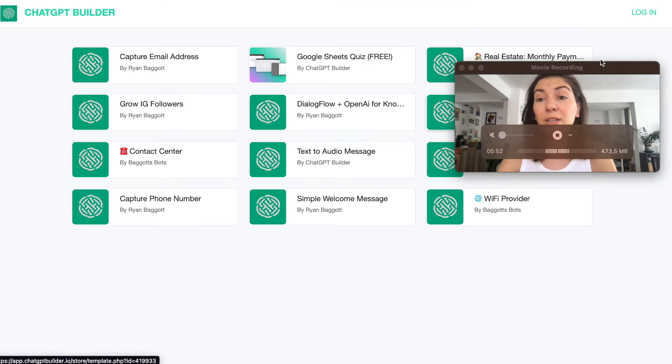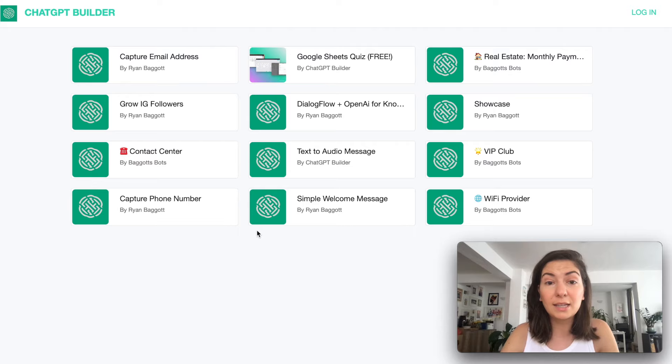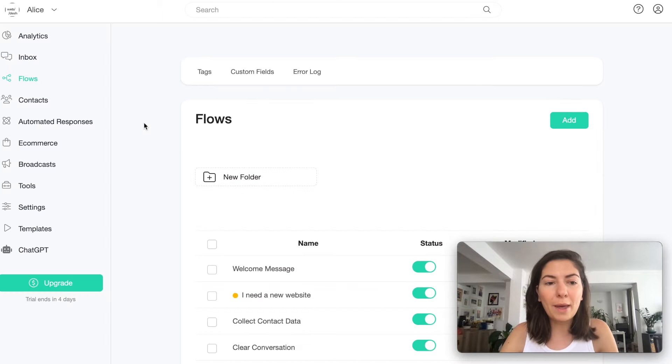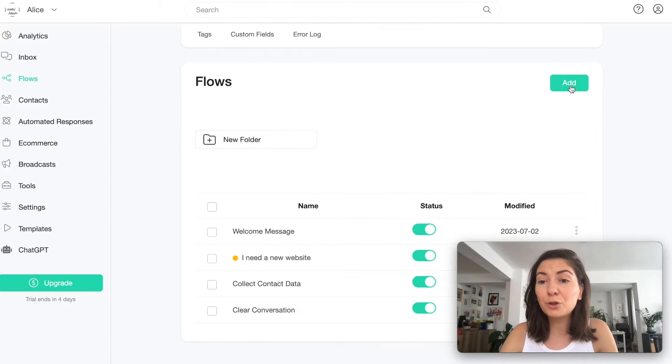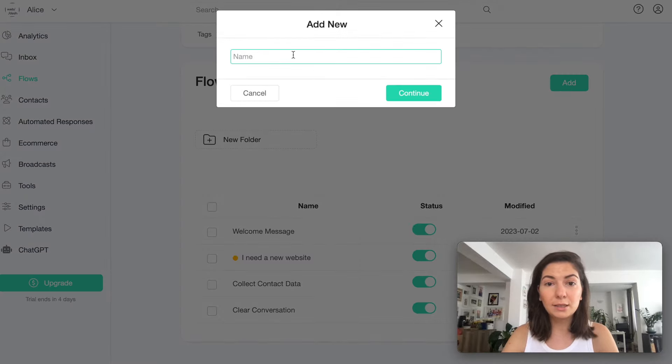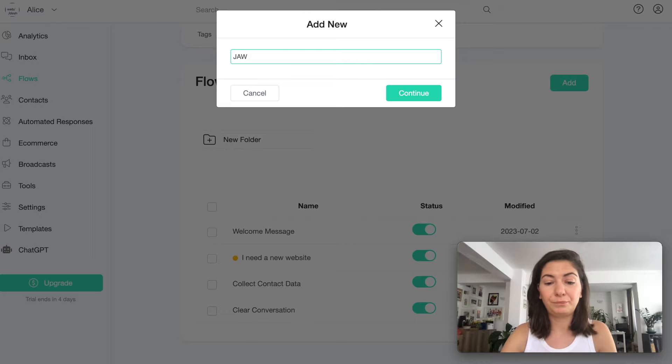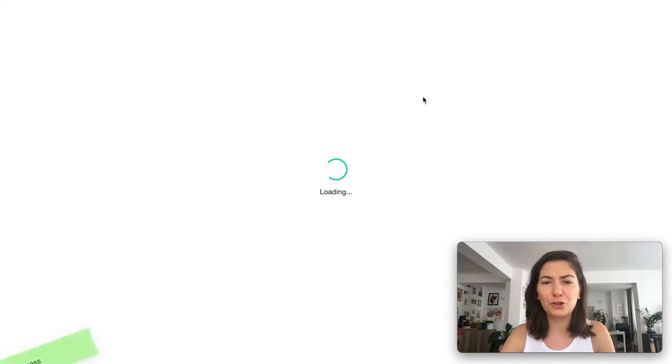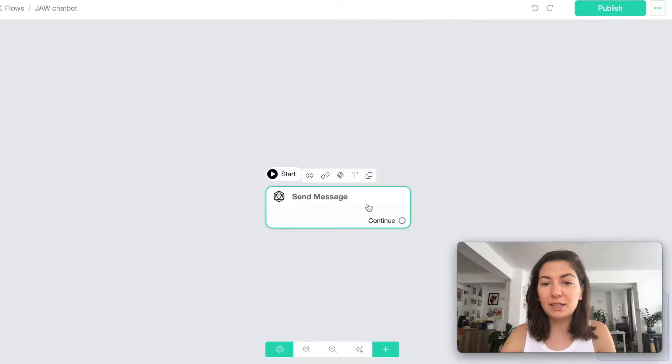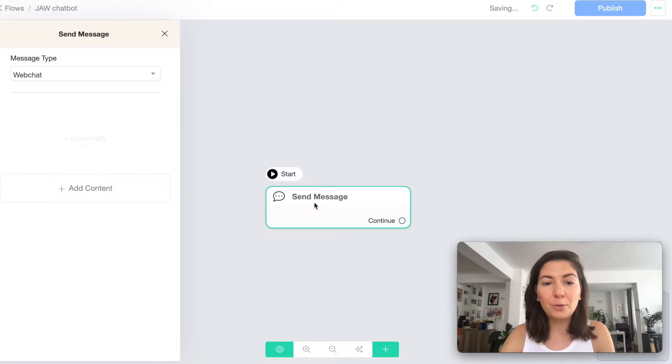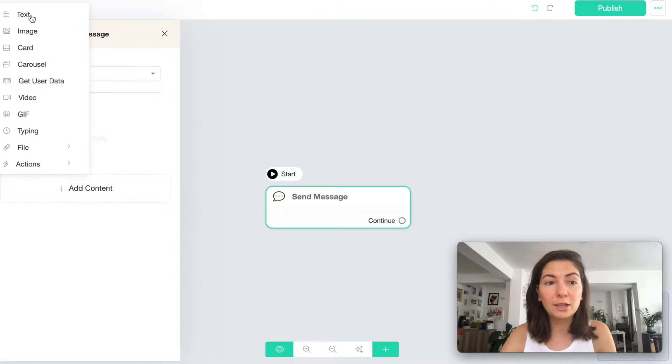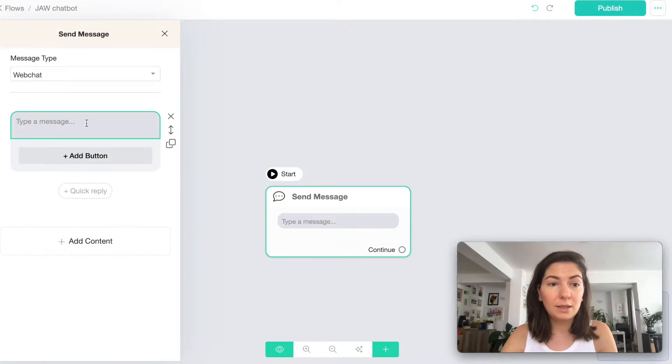Then you can go to Flows and you can see that I already have some flows going on. You can also go to Templates and see some of the templates that they have. They're pretty nice, I tested some of them, but I actually wanted to create my own chatbot. I'm just gonna go back and go to Flows and create a new flow. I'm gonna name it JAW chatbot, Just Another Wanderer.